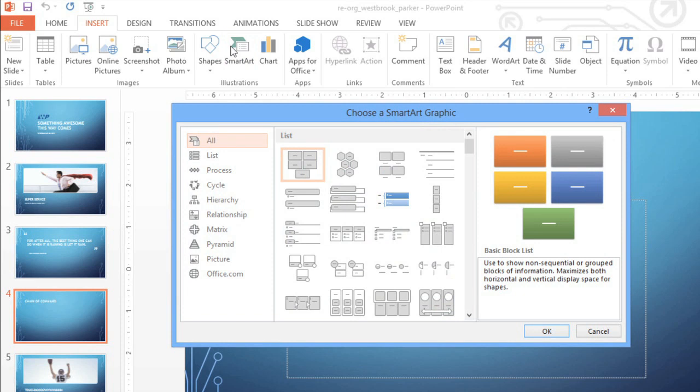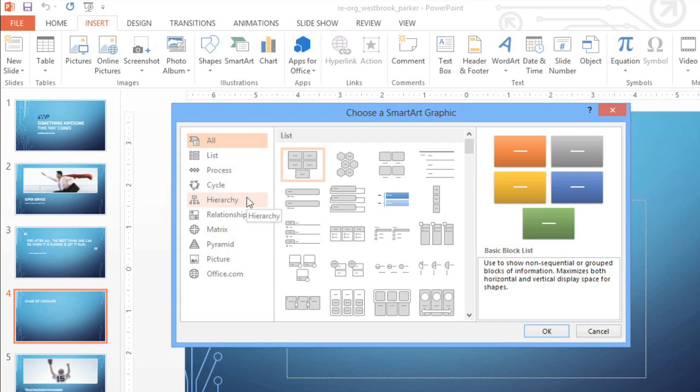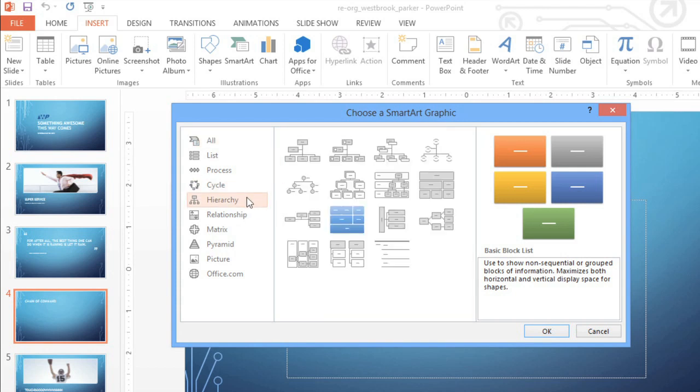A window will appear, where you'll find a list of categories, the options you have to choose from, and also a preview to the right. The type of graphic I'm looking for should be listed under Hierarchy. Why don't we try this one?